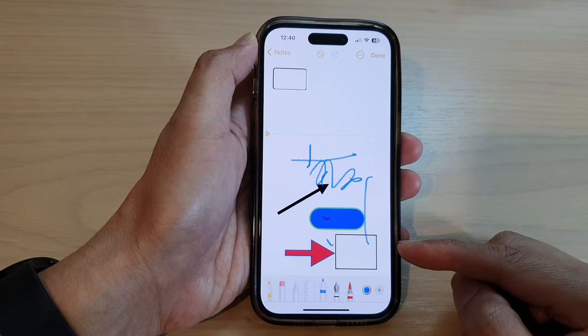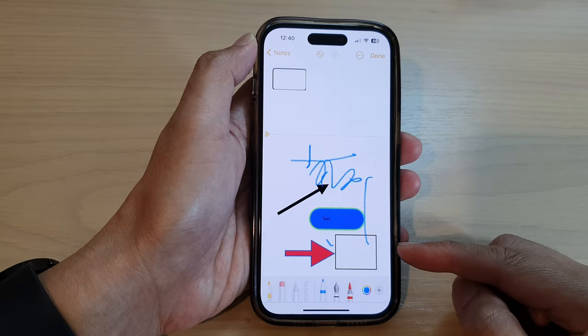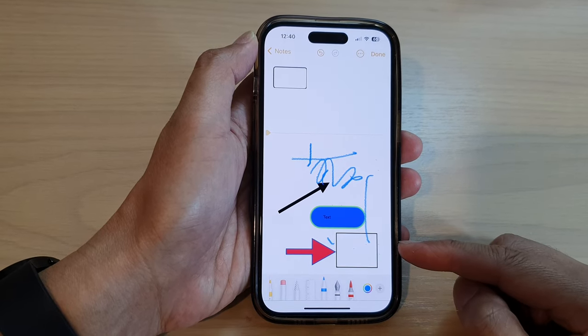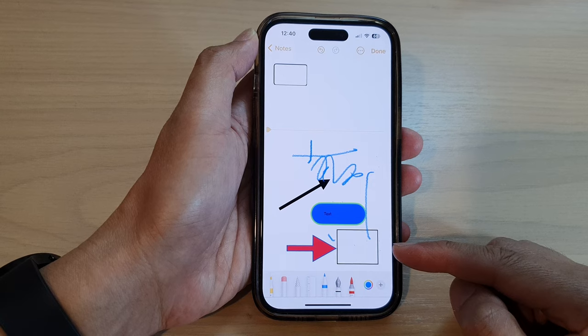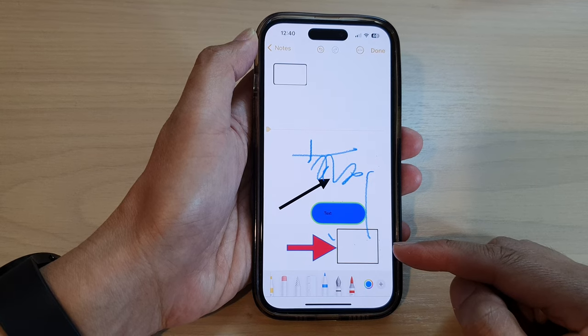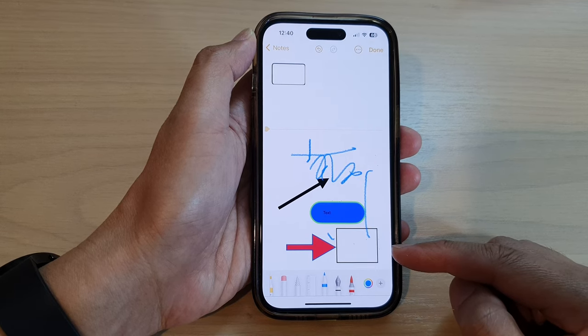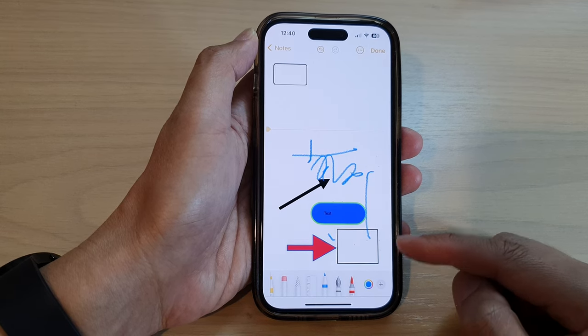Hey guys, in this video we're going to take a look at how you can fill a shape with color in the Notes app on the iPhone 14 series.